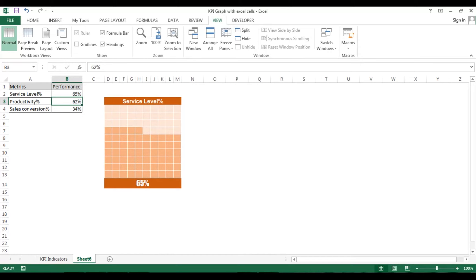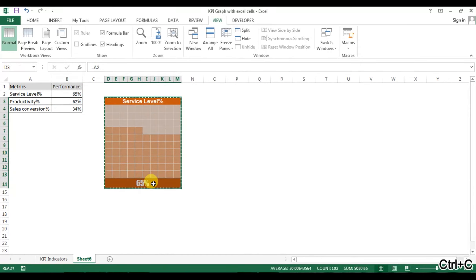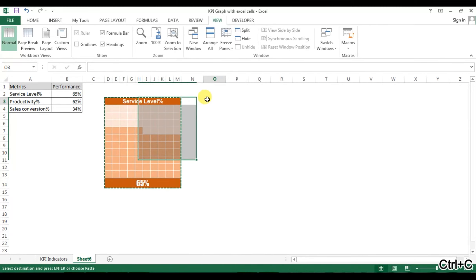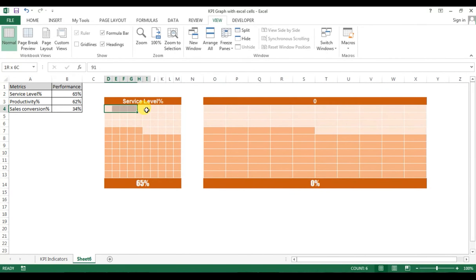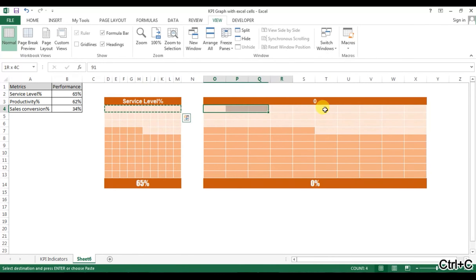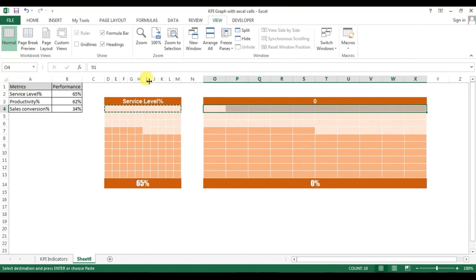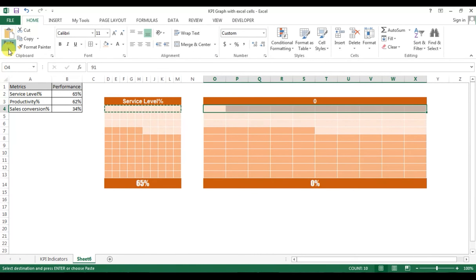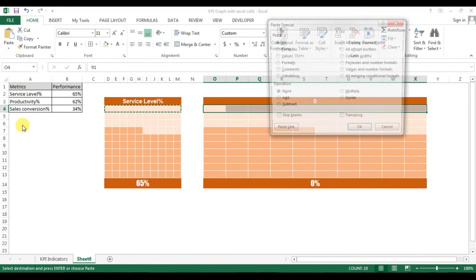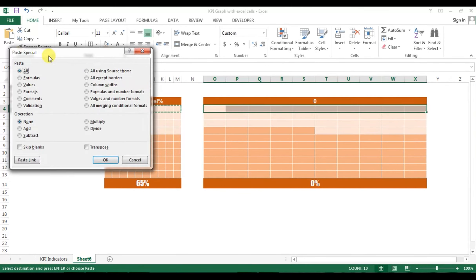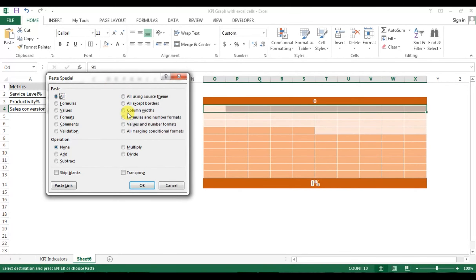Now I'll tell you how to create the other graphs — it's pretty simple. Just copy this and paste it here. Select this, copy it, then select the target area and go to Paste Special. You can use Alt+E+I+S or go to Paste Special from the menu — select Paste Special with Column Width.